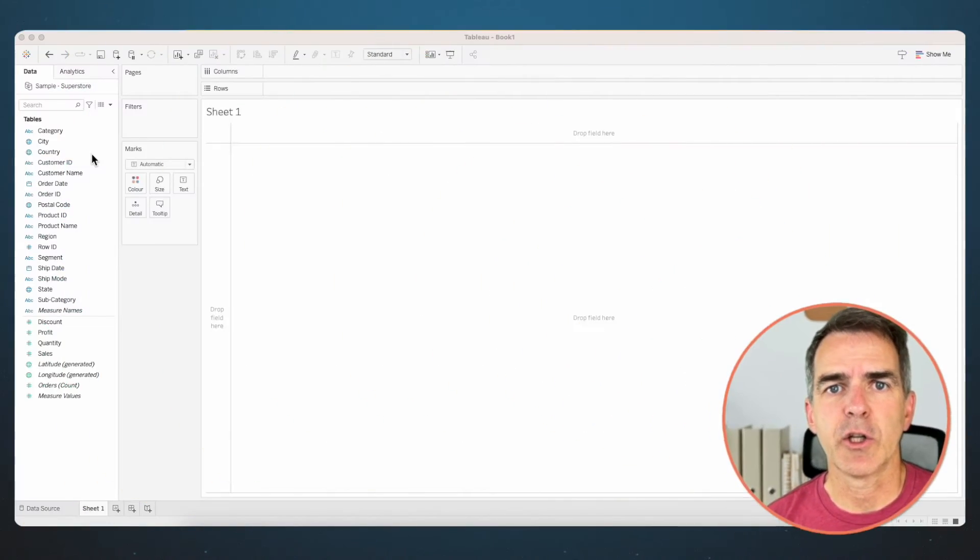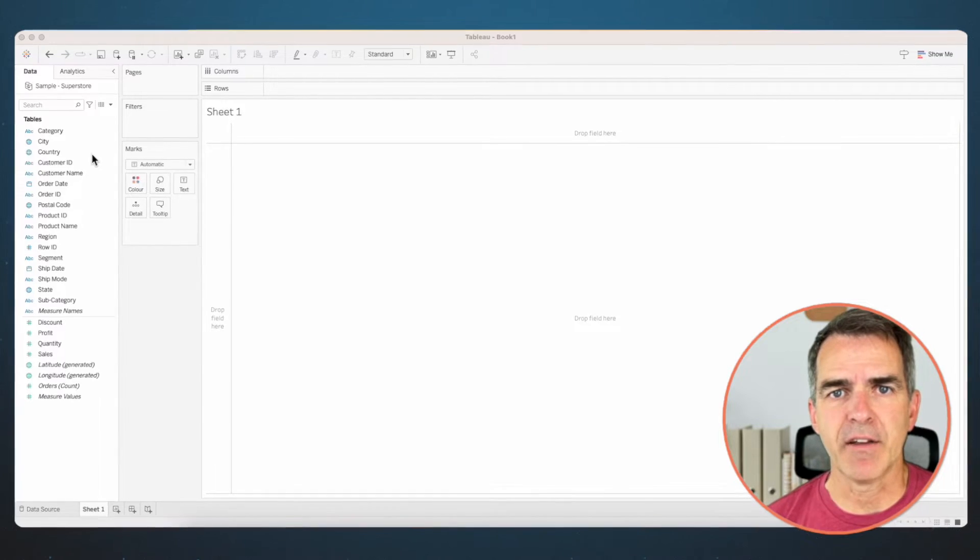In this video we're going to look at two use cases that'll explain everything you need to know about context filters. Our first example is going to look at a top five.